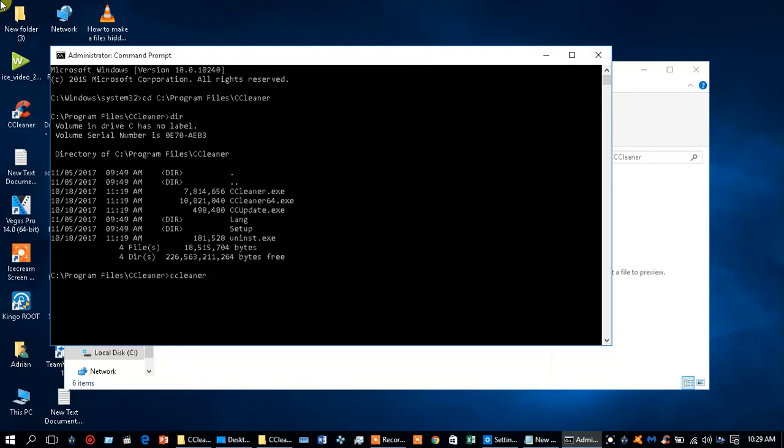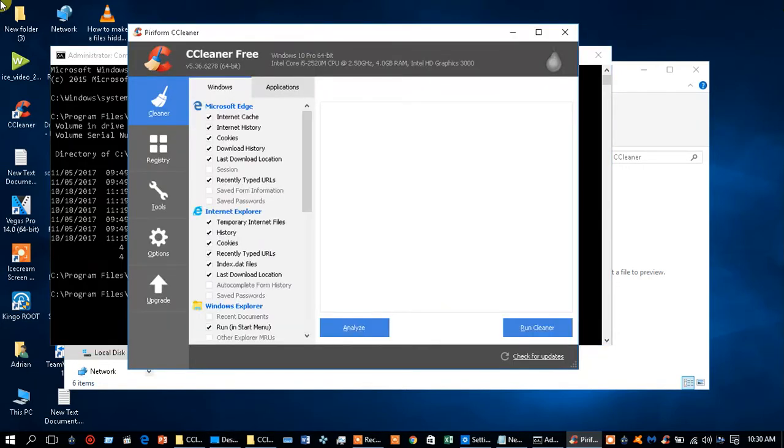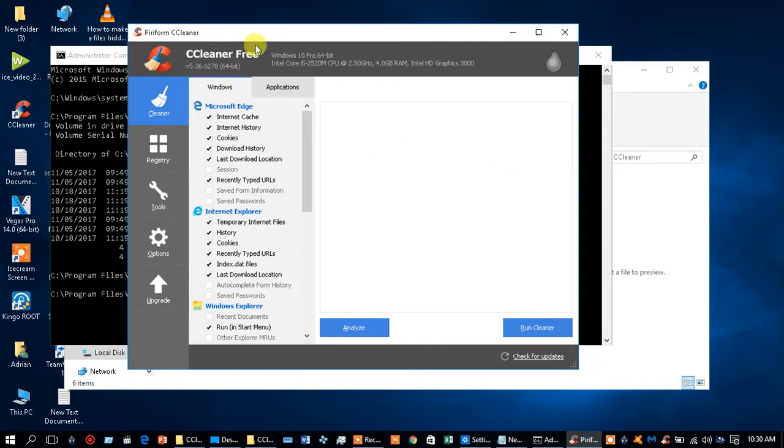Just type the application name followed by .exe and press enter. The application will open up and you'll be able to use it. This is just one way to work around that issue.